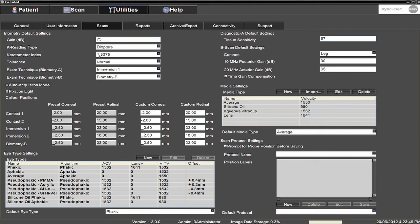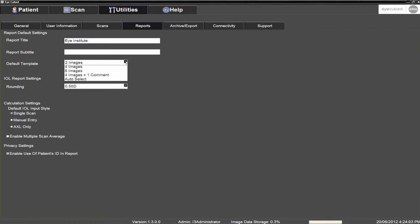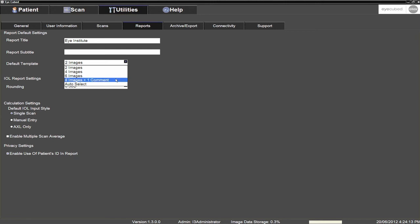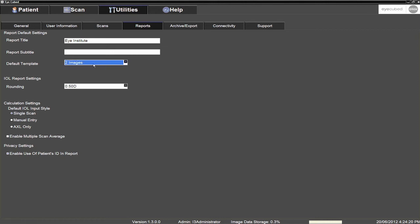In the Report sub-tab, the name of the clinic or hospital is usually entered in the Report Title tab, and the address of the clinic or hospital usually stands as the Report Subtitle. You also have the option to select the default template for your B-Mode reports. Please note that the more images per page, the smaller they will be, and consequently, the harder it will be to visualise the finest details on the printed images. The two images per page template is usually the preferred format.